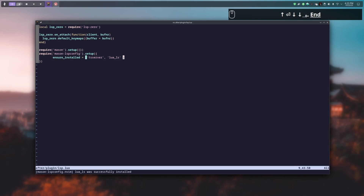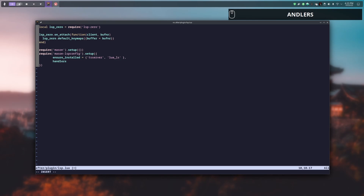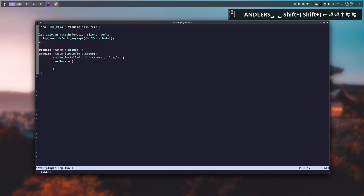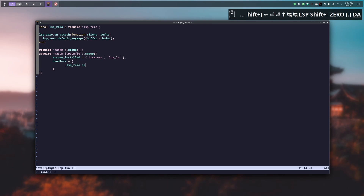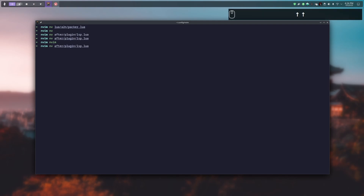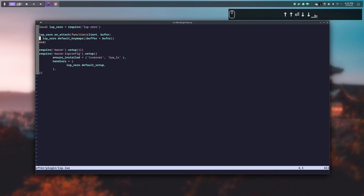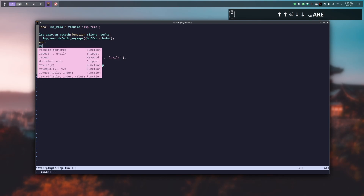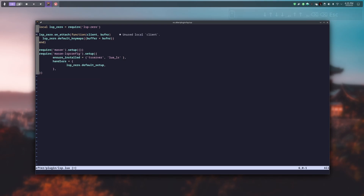I've forgotten the second very important line: the handlers option. This tells mason-lspconfig to be handled by 0-LSP. You just put handlers = { lsp_zero.default_setup }. We write and close, then reopen the lsp.lua file, and if we type something we have auto-completion — the package is well installed and configured.